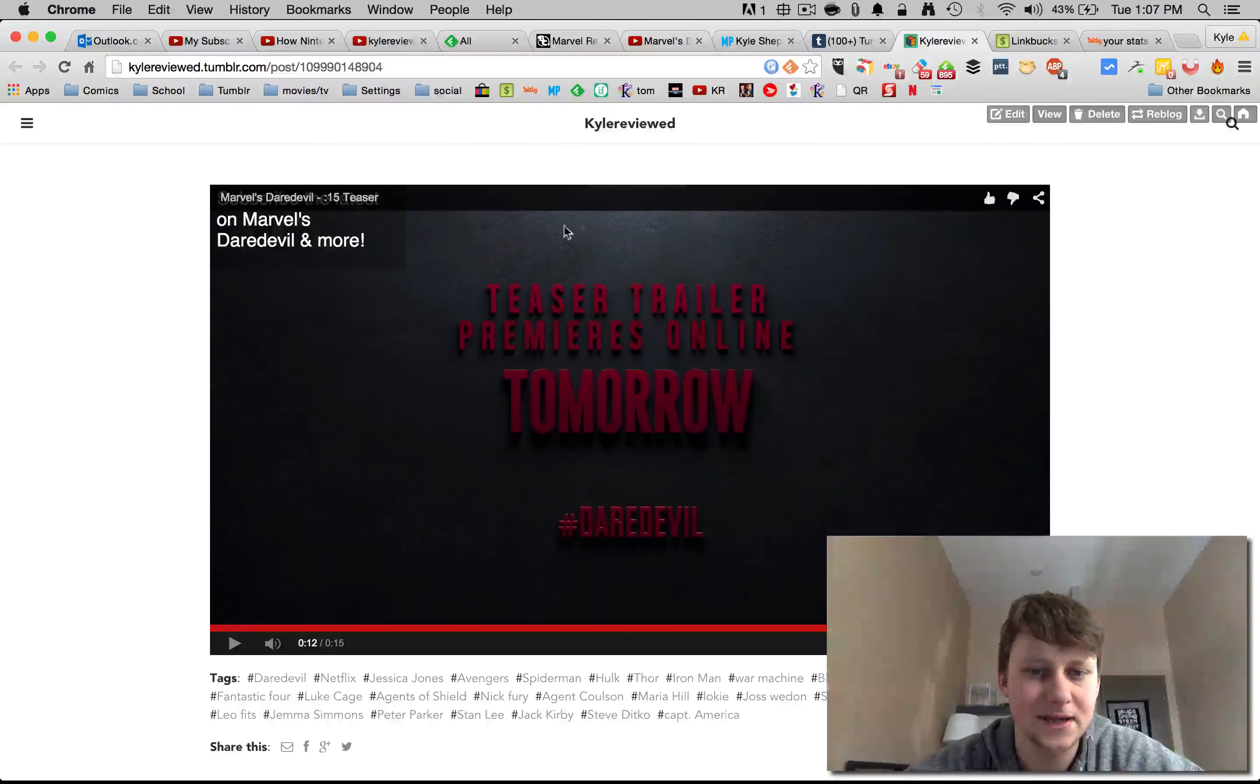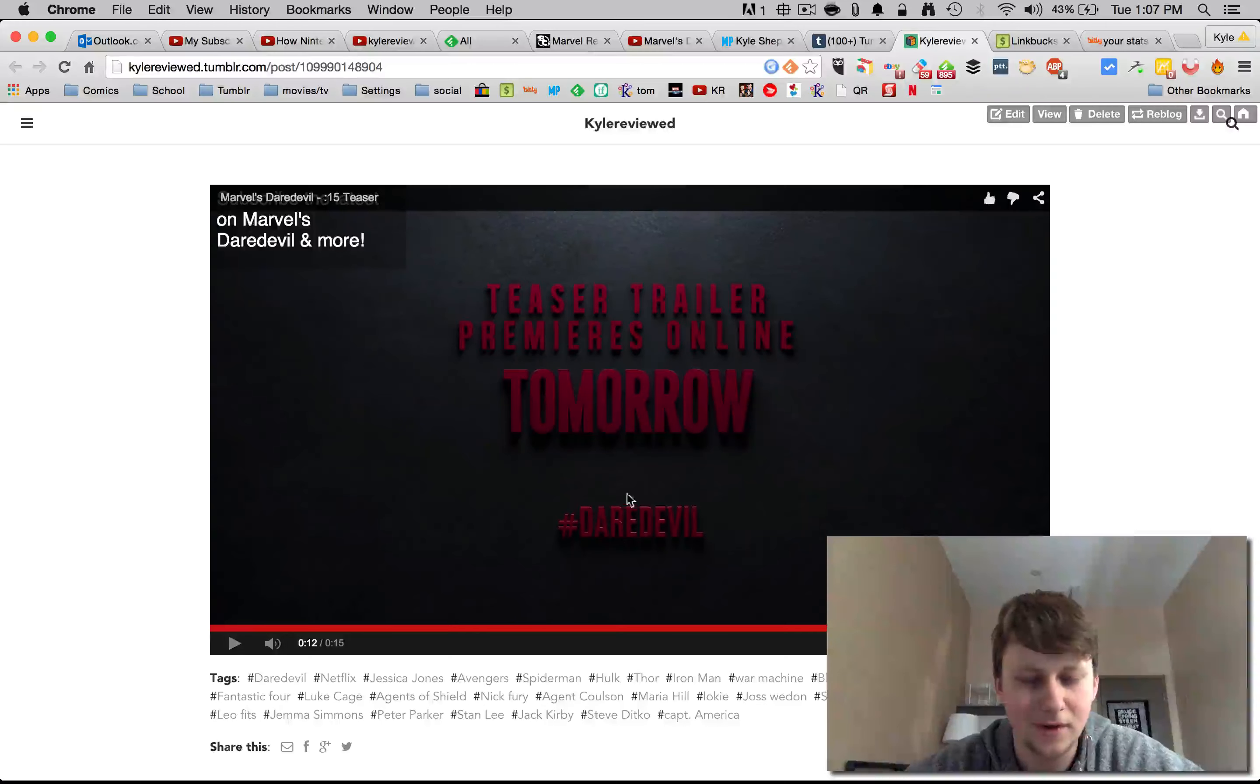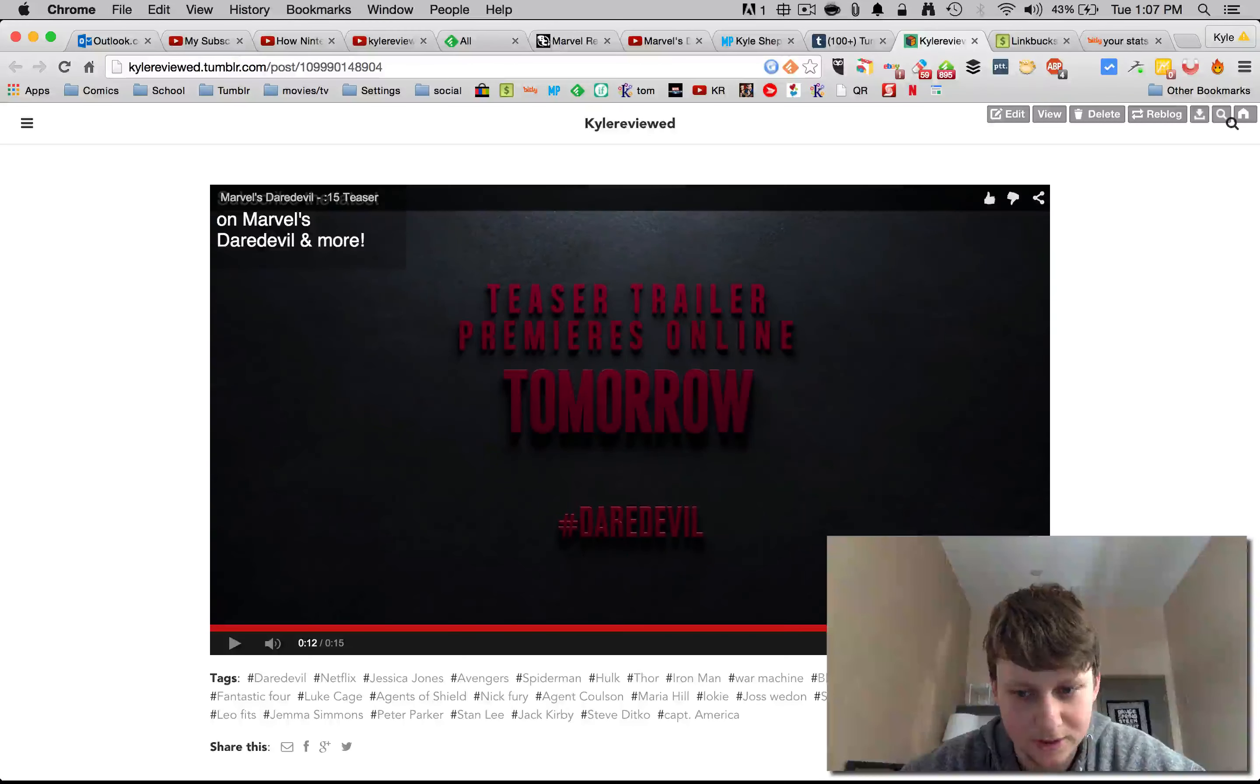I just wanted to show you guys this, let you know that there is a trailer coming tomorrow, and I'll see you tomorrow with the trailer.